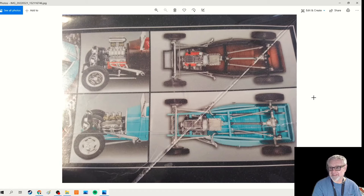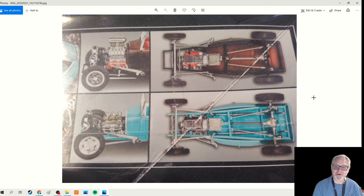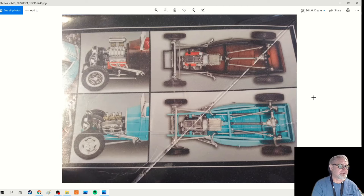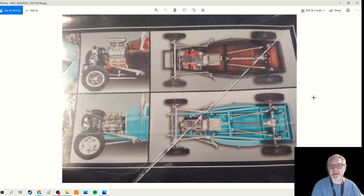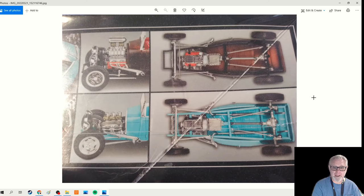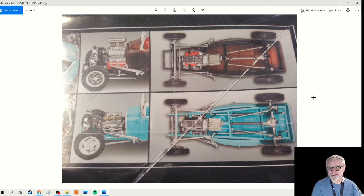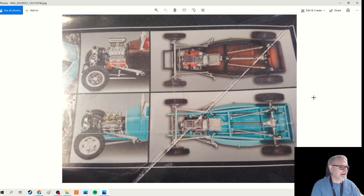The other style, a low boy or channeled Model A, is when you build it down over the frame and lower. In my opinion, lower is always better, so I decided to go with that. I also decided to go with the smaller of the two engines.